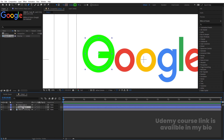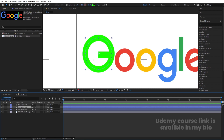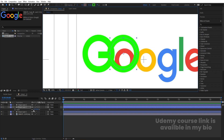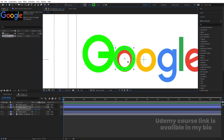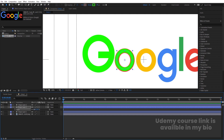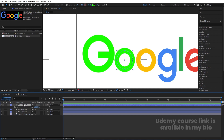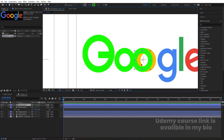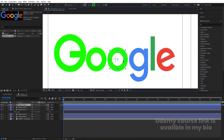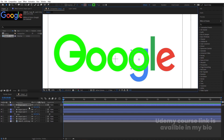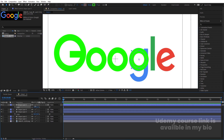Now let's select this ellipse and hit Ctrl+D to duplicate it. Press V for the selection tool, move it over here, press S for scaling and scale it to cover the O. Let's adjust and increase or decrease the scale accordingly. Select this and hit Ctrl+D to duplicate it again, then move it over here. Select again, hit Ctrl+D, move it, press S for scaling, and scale properly to cover the next letter.